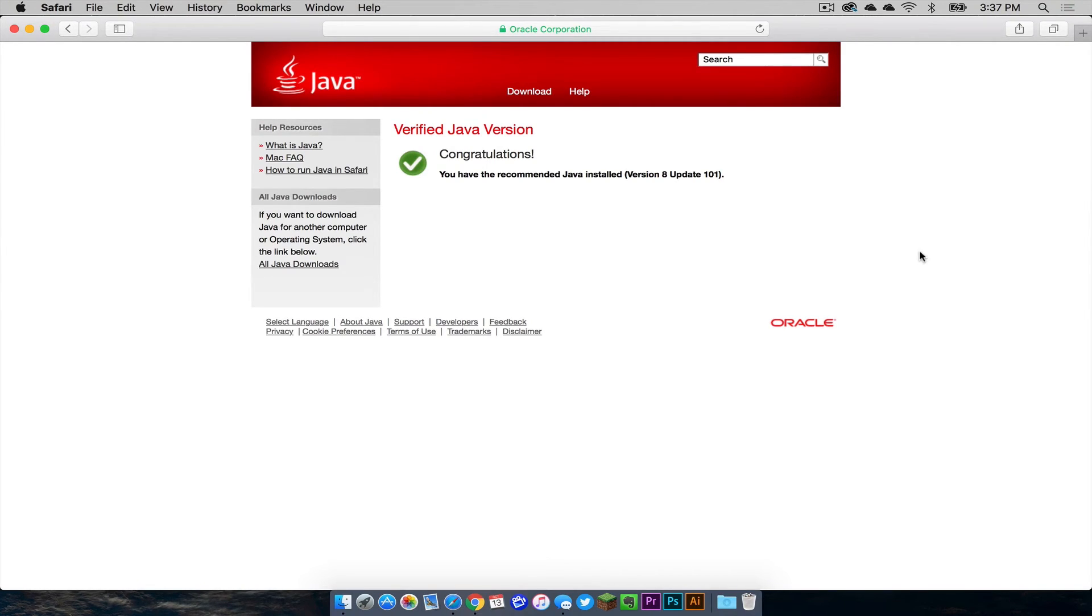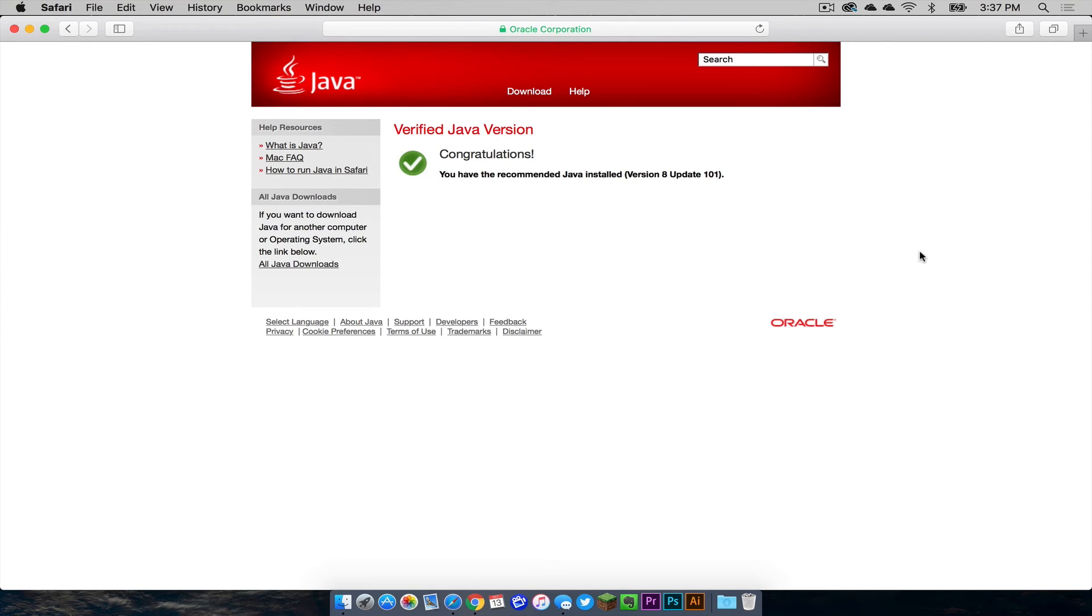So that ladies and gentlemen is how you check and make sure that your Java is up to date. Now only do this if you get a warning where your Java is out of date. Of course it is always safe to double check every once in a while. But yeah, that is how you do it. And thank you all so much for watching and I will see you in the next one.